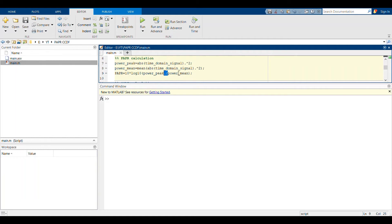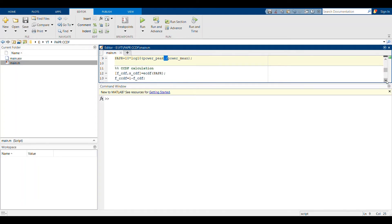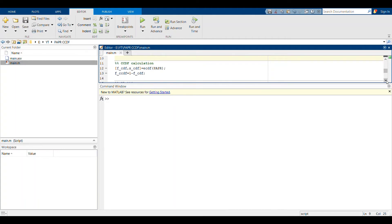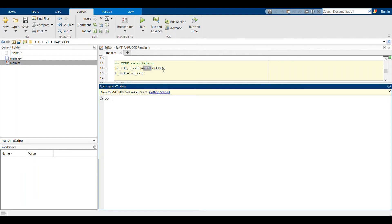You have this PAPR which would again be a vector. After doing that, it's just basically how to calculate the CCDF. For that, you should be using this ECDF function. ECDF function is called the empirical cumulative distribution function. This calculates this function for our variable PAPR.